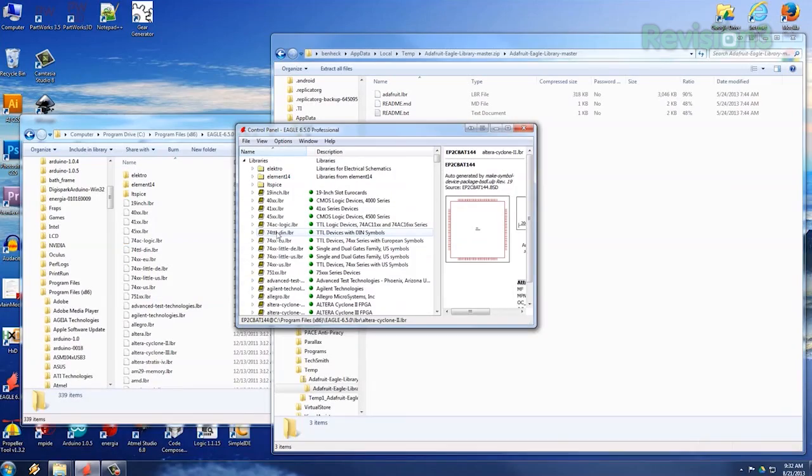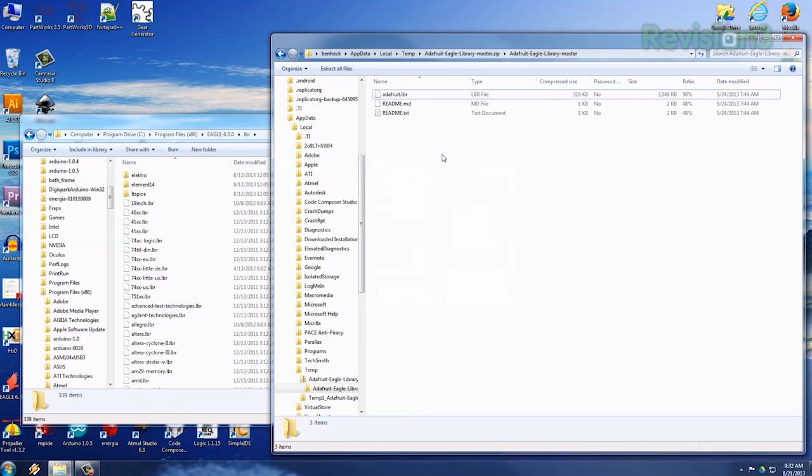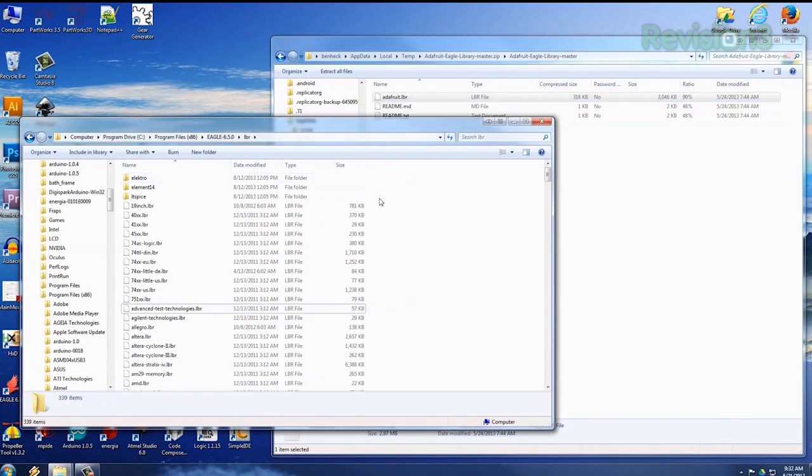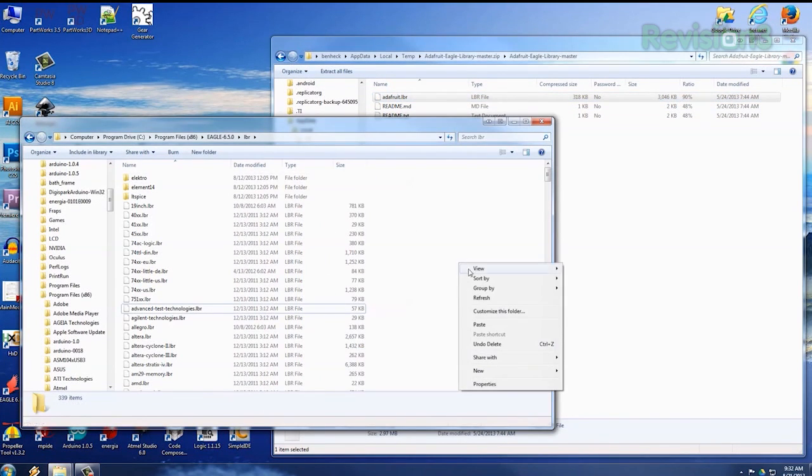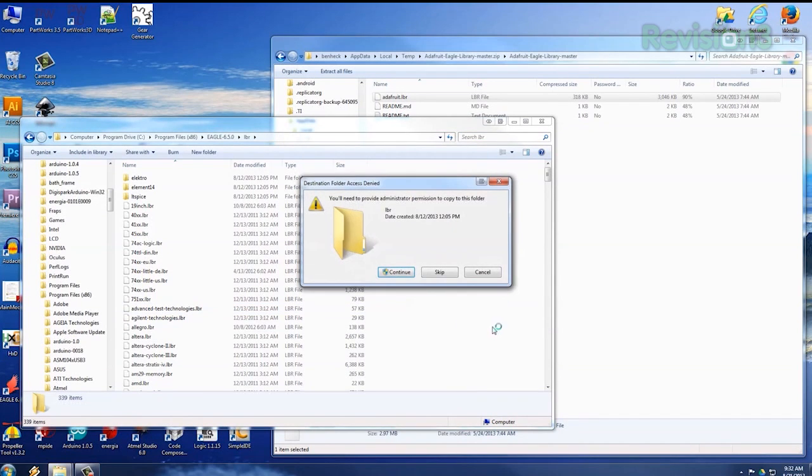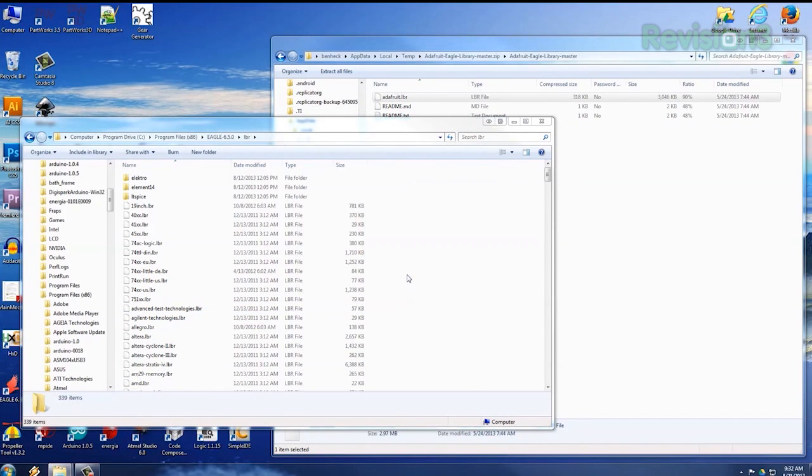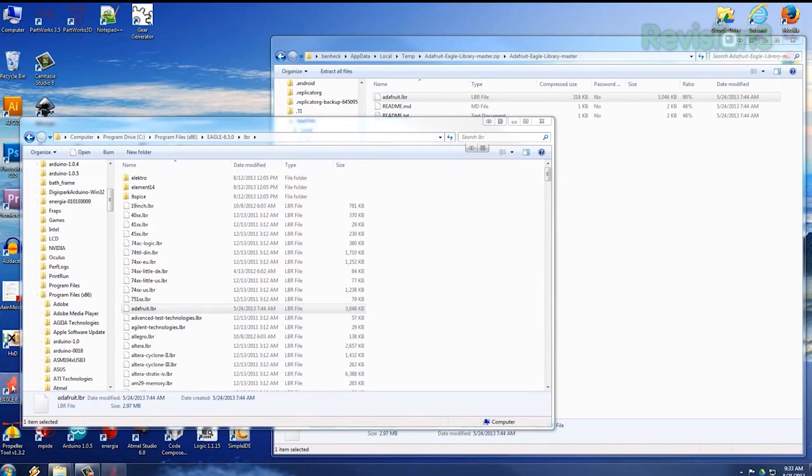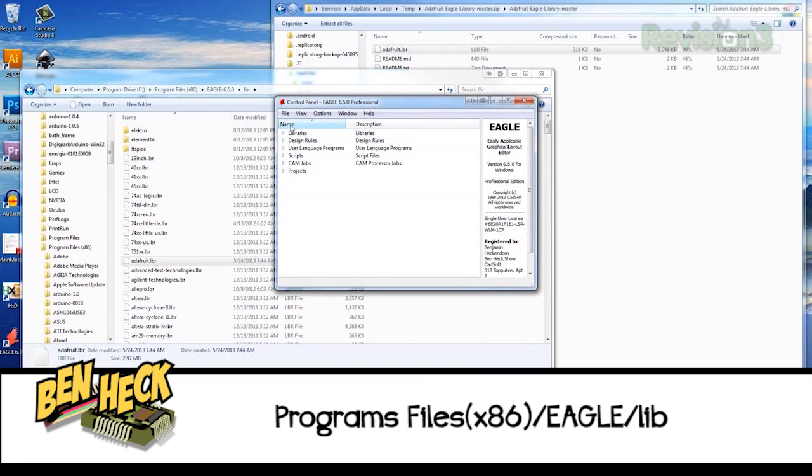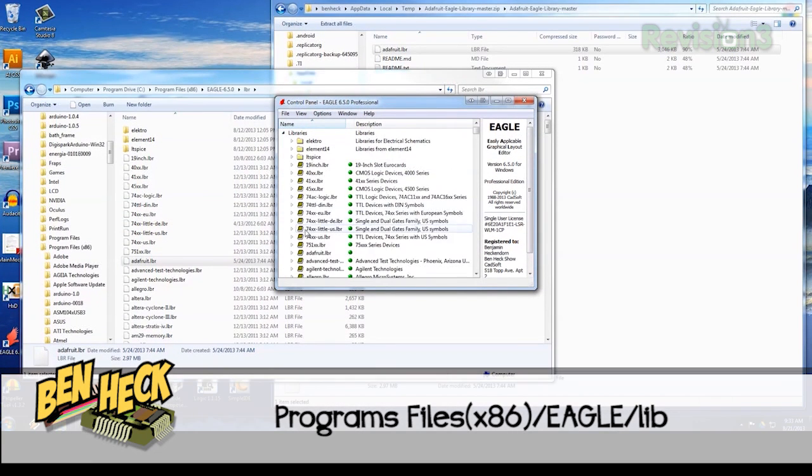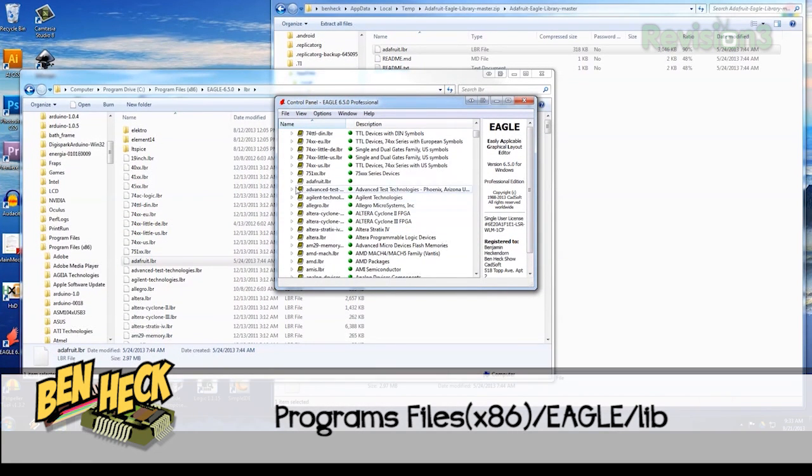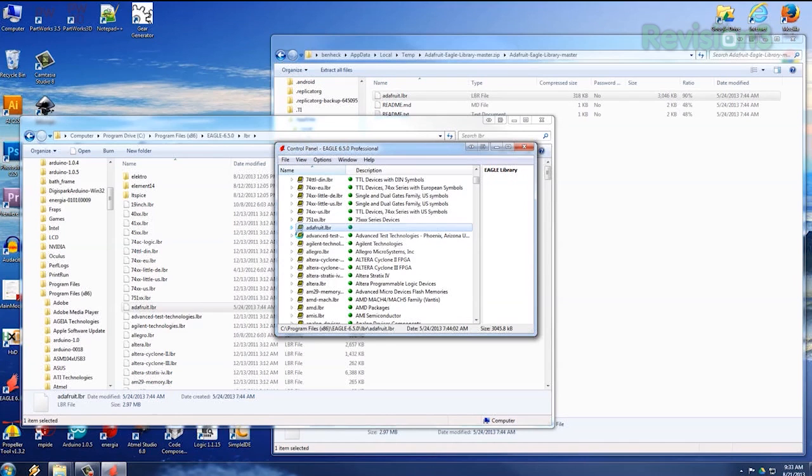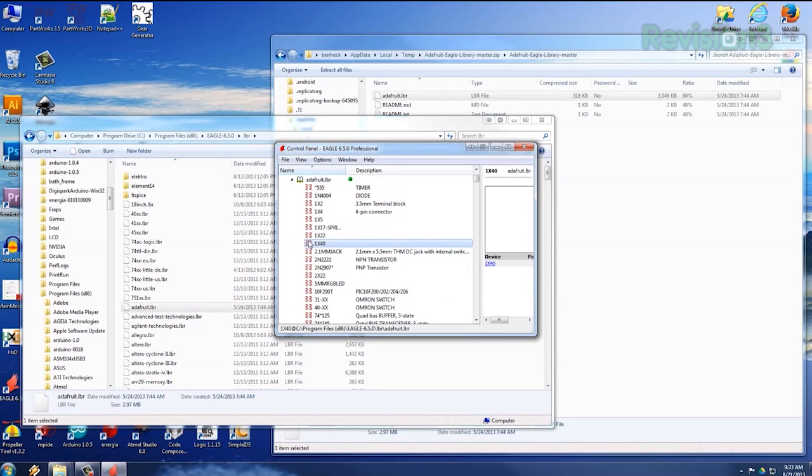Eagle has many libraries built in, but you'll probably want to add more based off your needs. For example, I have an Adafruit library here that I'd like to use. I can copy-paste it into the LBR folder in Program Files x86, Eagle. Now this library will show up next time I start Eagle. You can copy-paste the entire folder or just the LBR file.